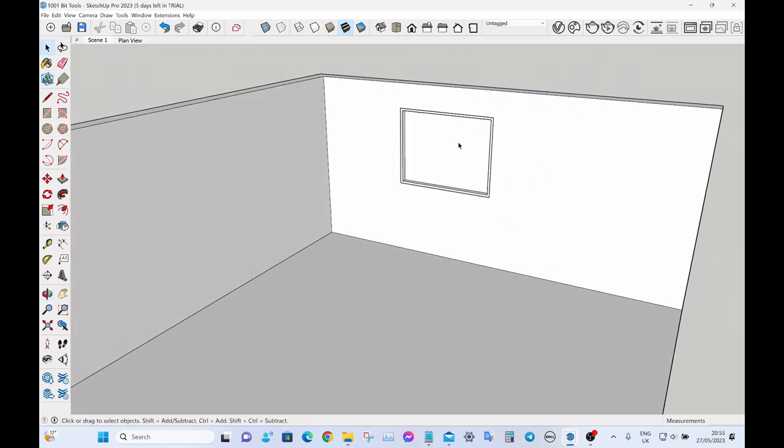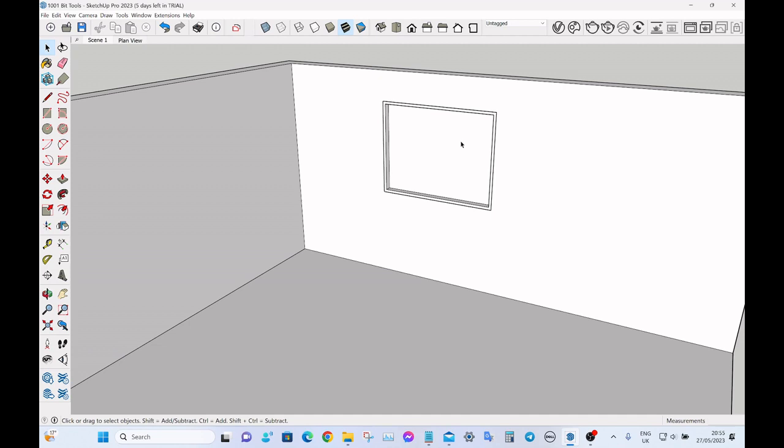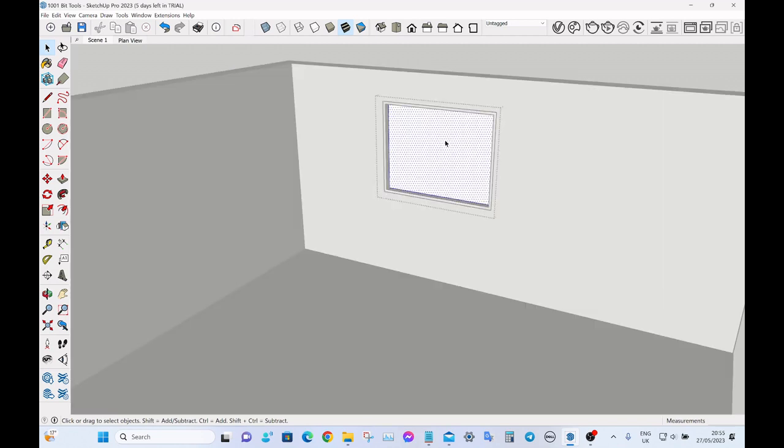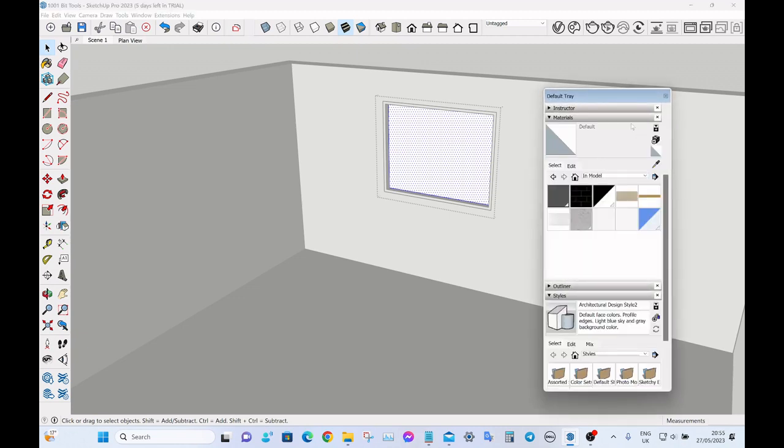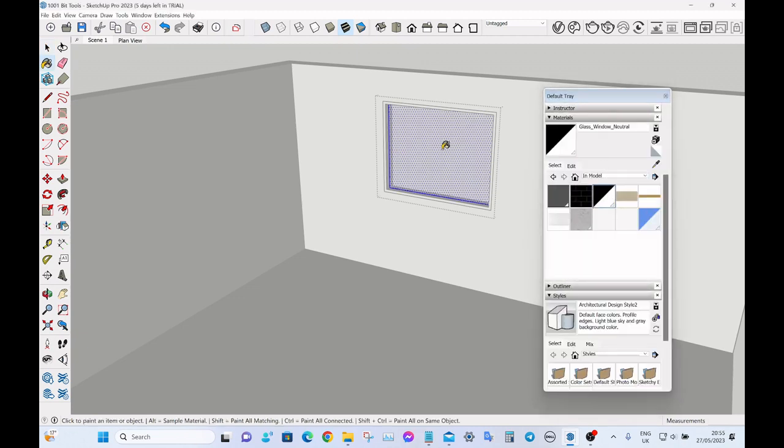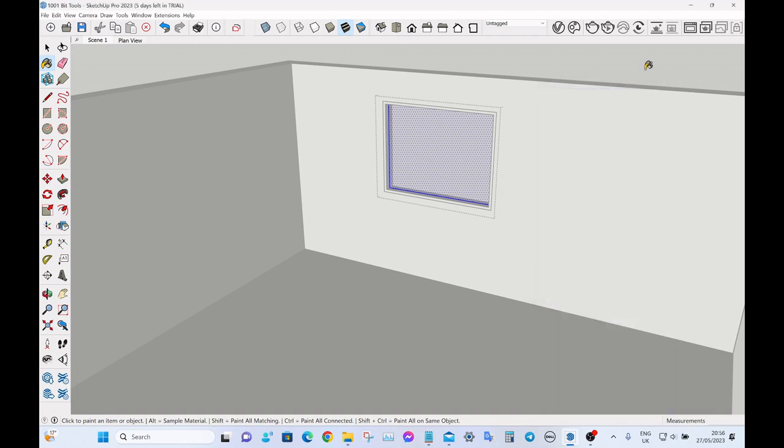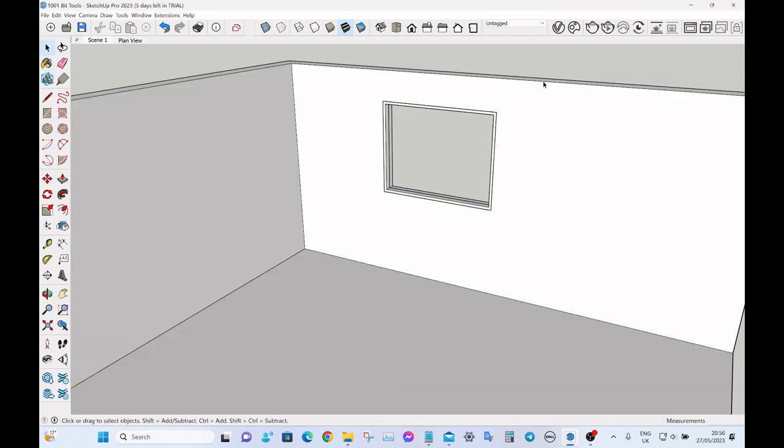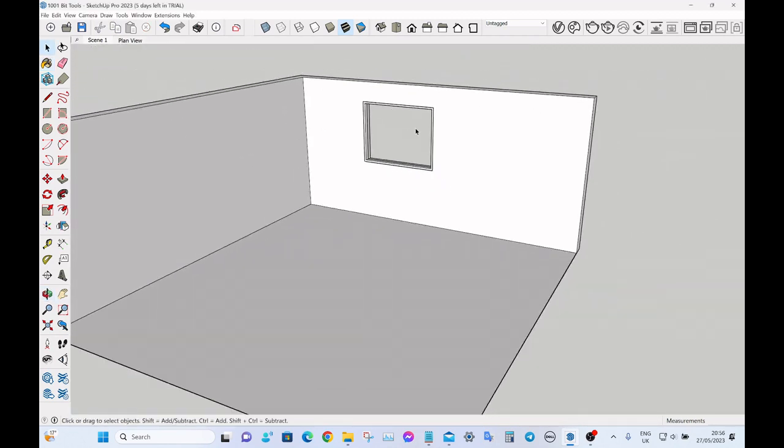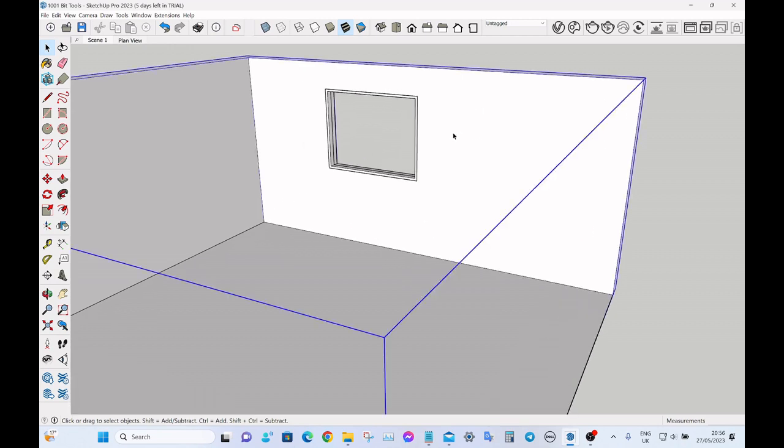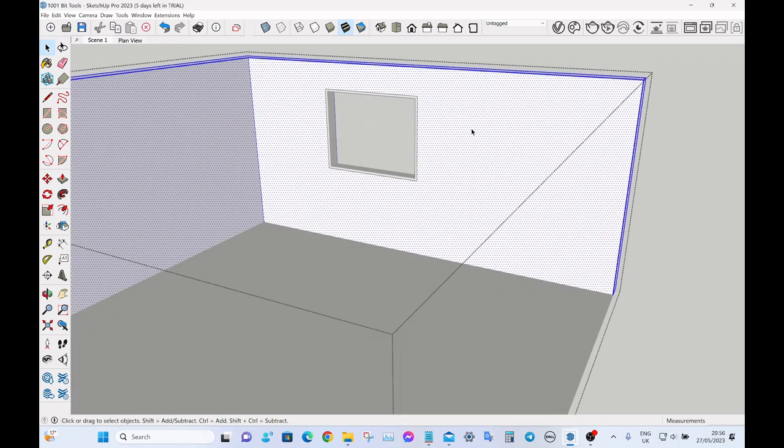The only thing you have to do after that is add the glass material. So if you triple click into the model, bring up your materials tray and click on glass, whichever glass you've saved. You can use SketchUp glass. And there we go, that's our window.